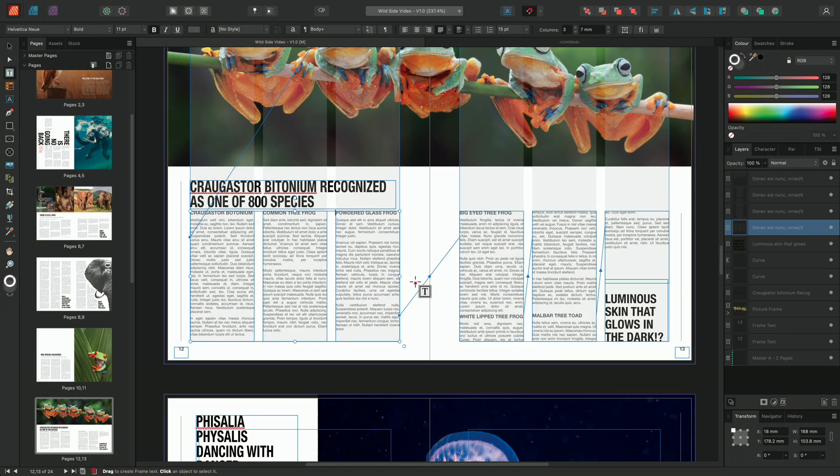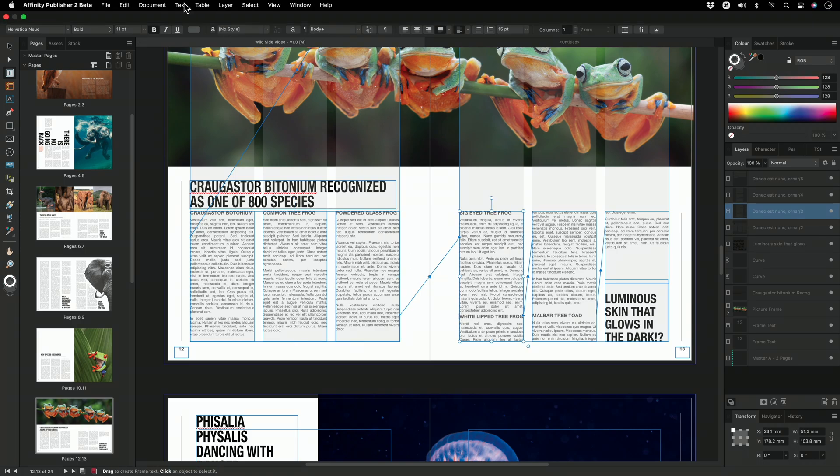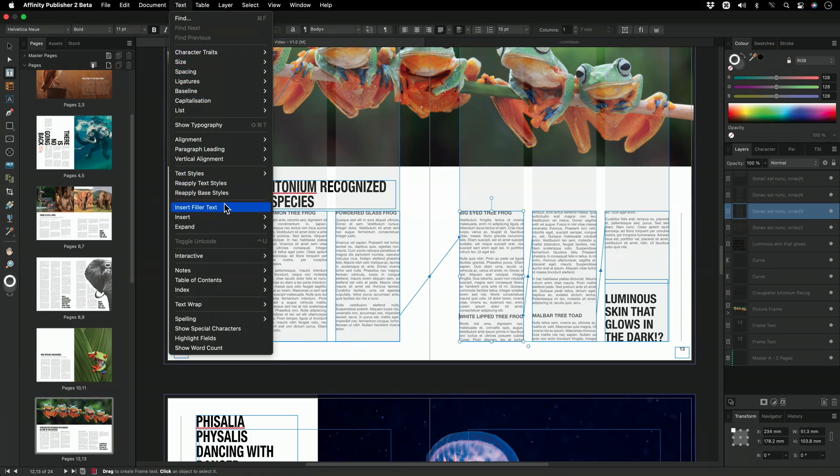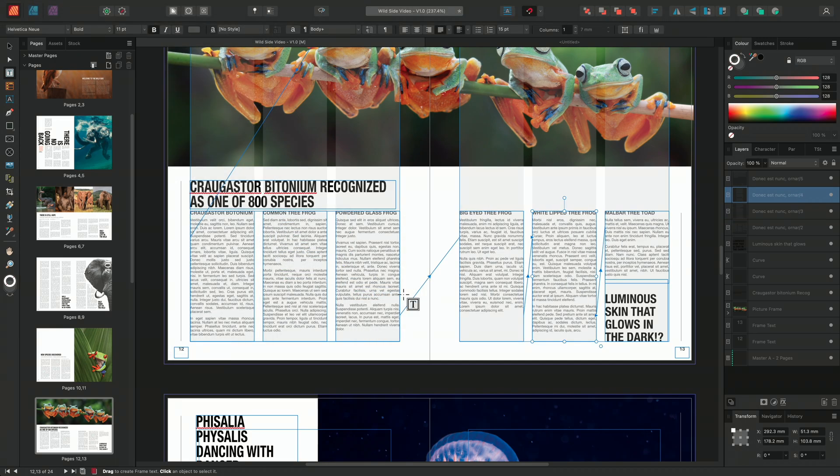We'll repeat a similar process, inserting my cursor here, going to text, insert, breaks, and frame break. Much better, my text has now been spaced out nicely.